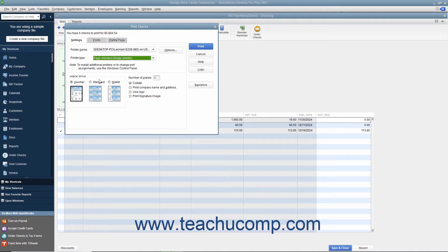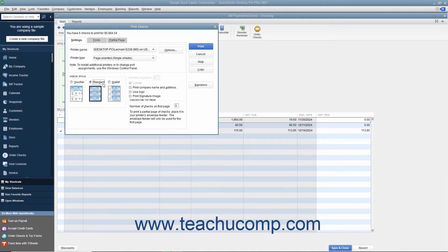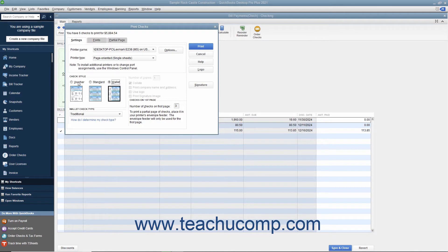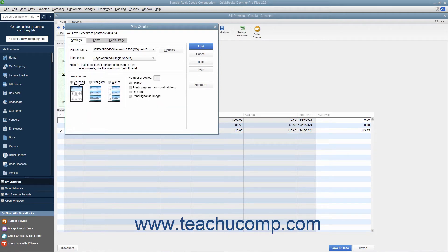In the Check Style section, select the option button that corresponds to the check style you will use for printing checks: Voucher, Standard, or Wallet. Then enter the number of copies of each check to print in the Number of Copies text box. You can check the Collate check box to ensure they print collated. Check the Print Company Name and Address check box to print the company name and address on the checks if they are not pre-printed and you are using either the Voucher or Standard check styles.